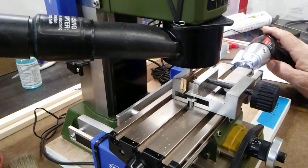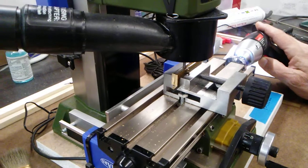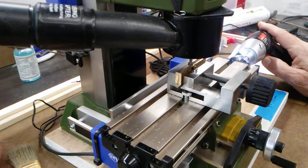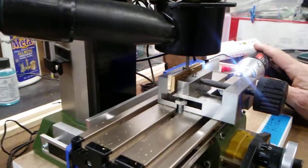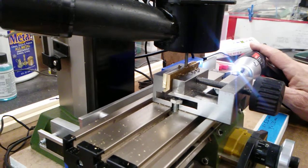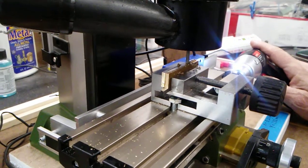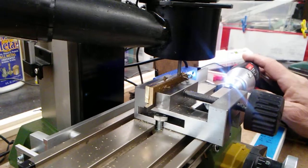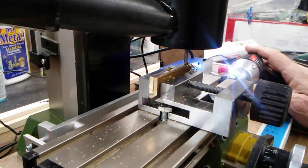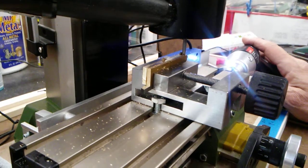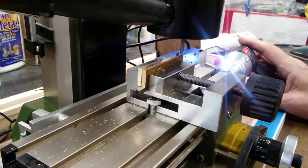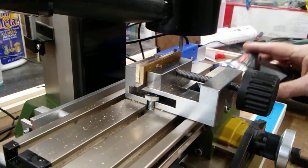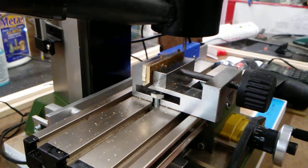That's a 30 thousandths cut in brass, so it's pretty easy on it. I could take more, but there's really no point, so there's no sense beating up a machine like this. I could take a total of about an eighth inch off this. That was the final on that one.